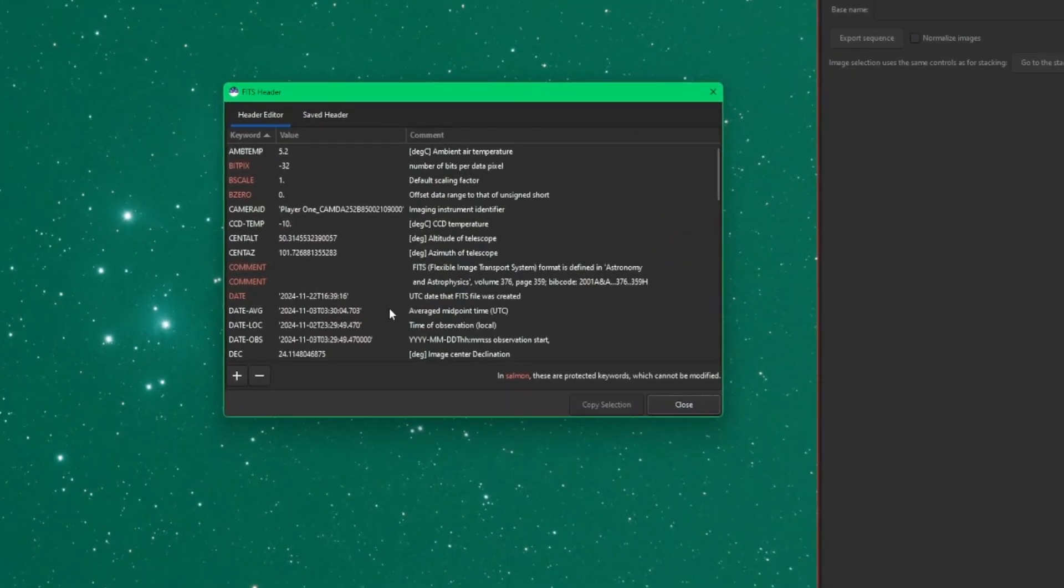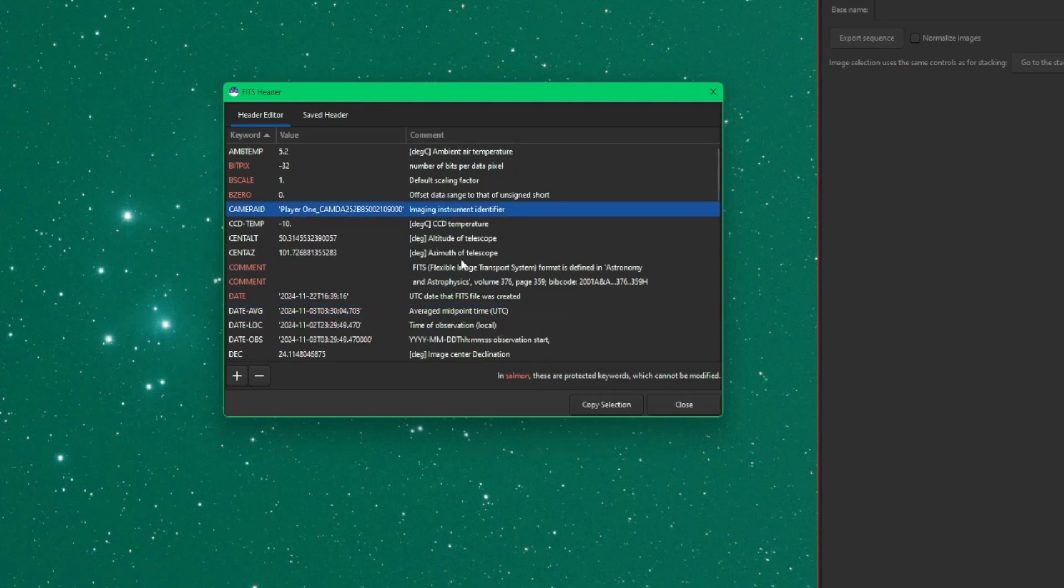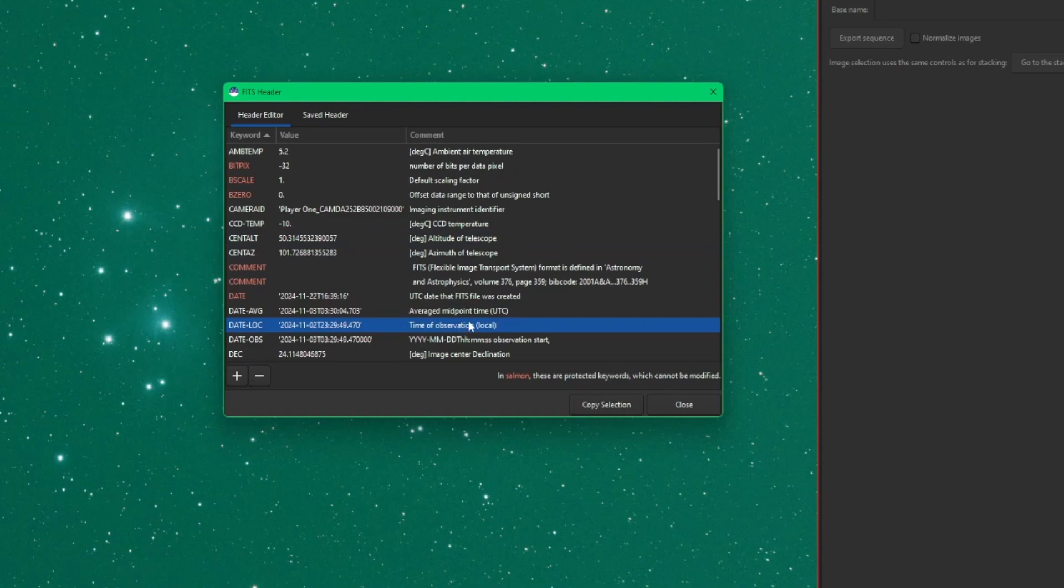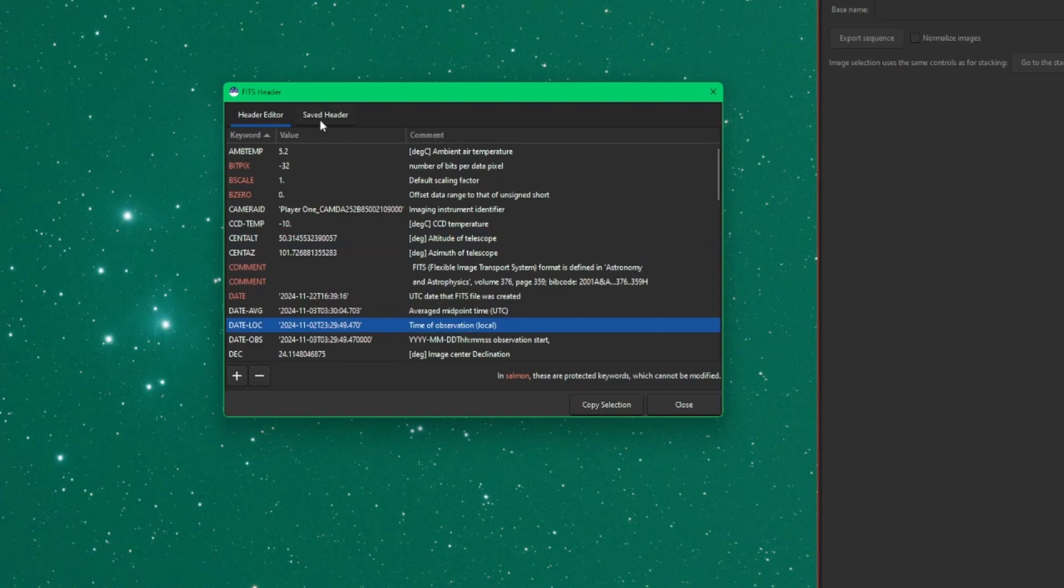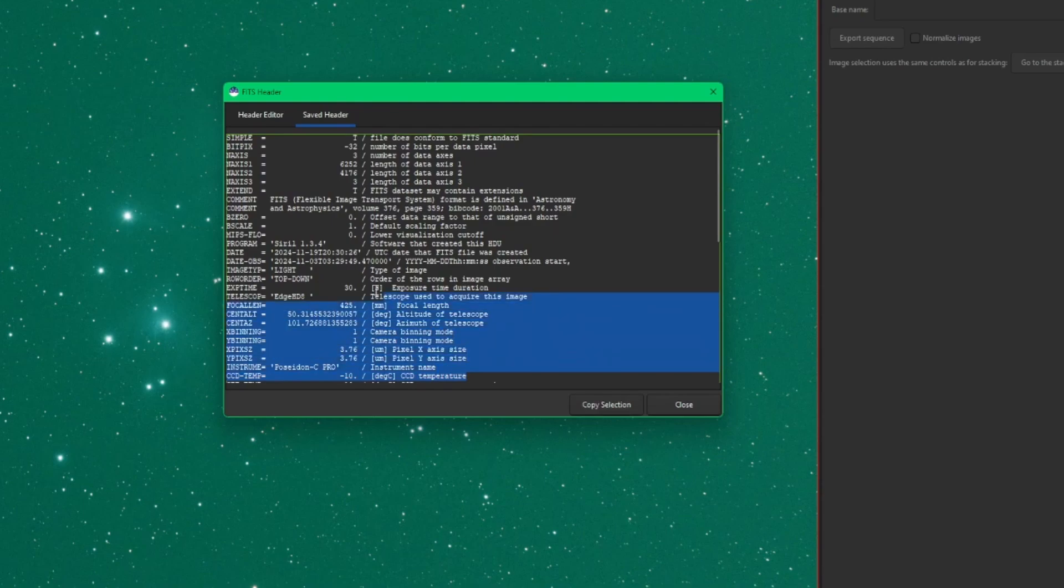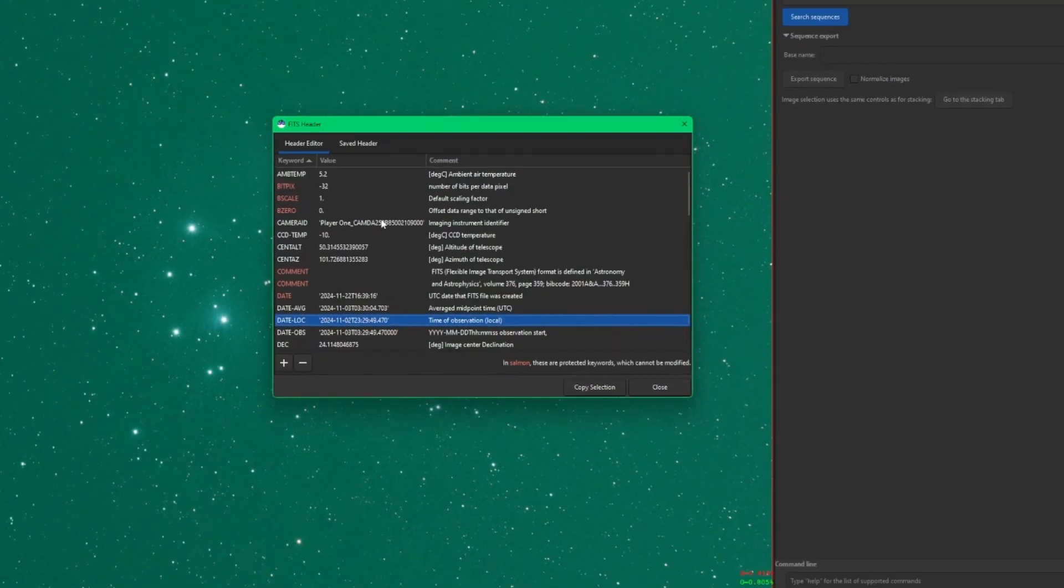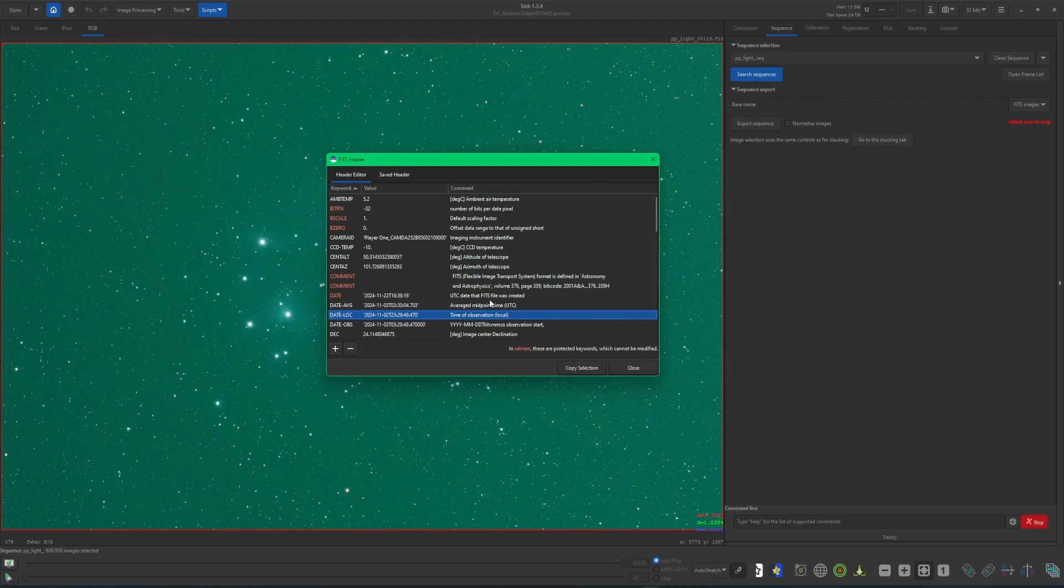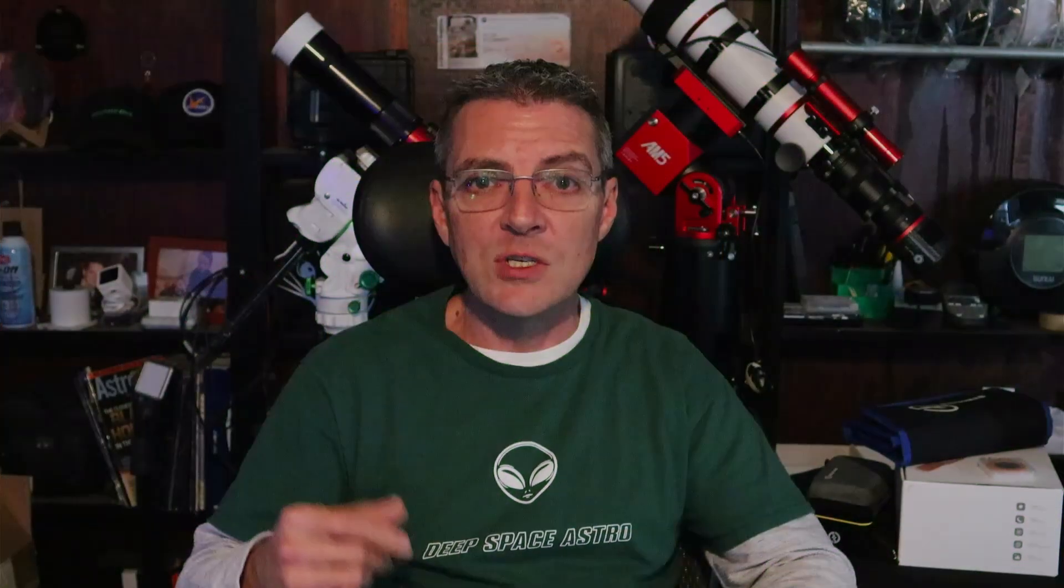The one thing that is different is when you're using your copy selection, you cannot multiple select. I'm holding my shift key right now. I can't multiple select items in here. You can copy individual ones just by highlighting them and hitting the copy selection button. But if you want multiple, it's not going to work here. You can still do it in the saved header section, just using your mouse and left mouse click, hold it down, and drag everything up. You can copy it that way. But again, in the header editor, when a sequence is open, only individual lines can be copied. You can't group select.